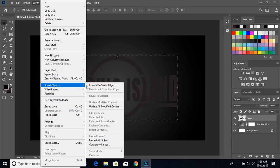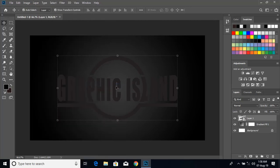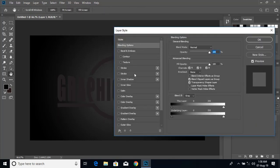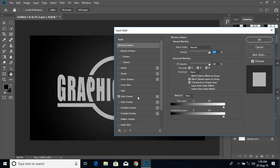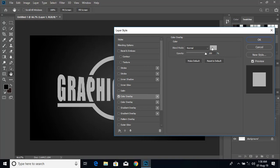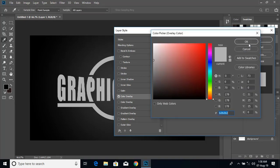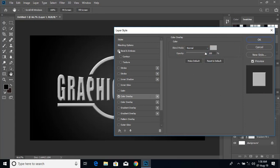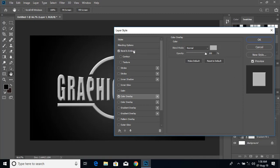Now convert this new layer to smart object. Double click on this new layer and from here click on color overlay. Double click here and choose the color, then click OK.